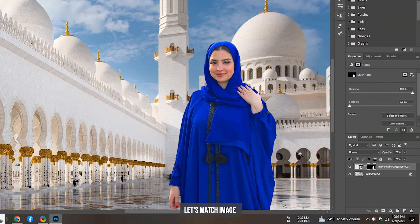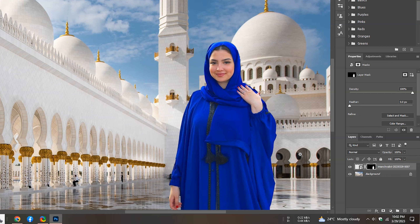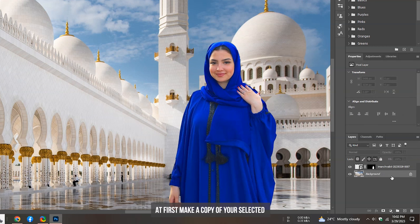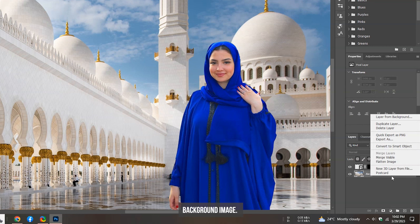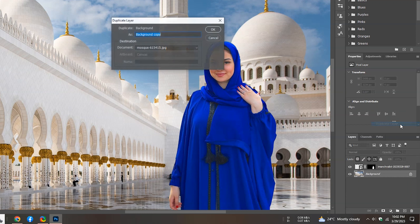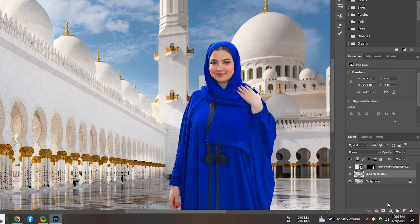Let's match the image color to the background automatically. At first, make a copy of your selected background image. Drag the copied layer on top.